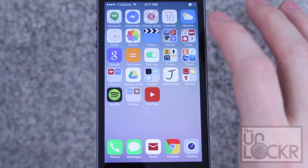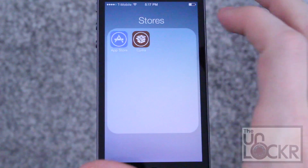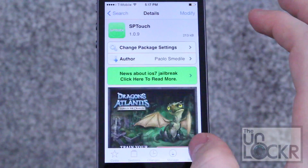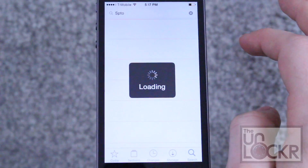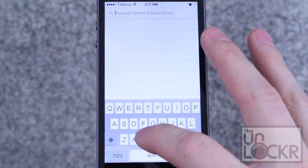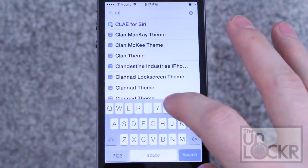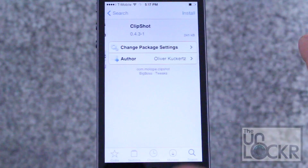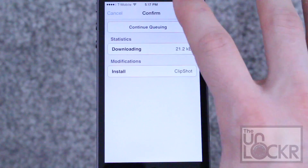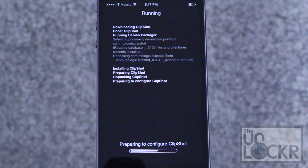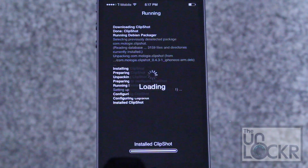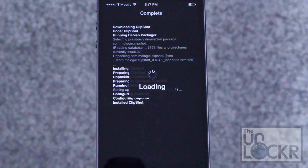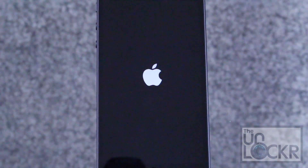First we're going to go to the Cydia store. Then we're going to tap search in the bottom right and look for Clip Shot. Tap install, tap confirm, wait for it to install. Then tap restart springboard and wait for that to happen.